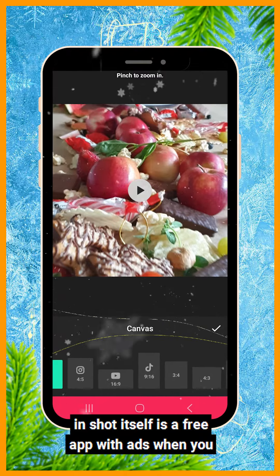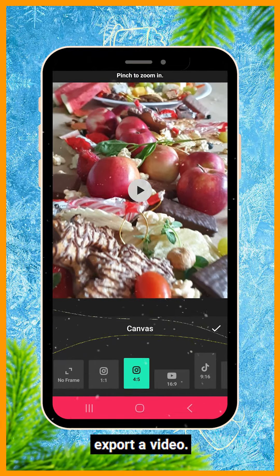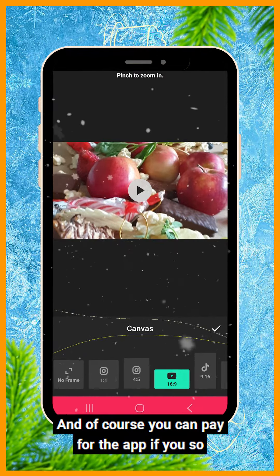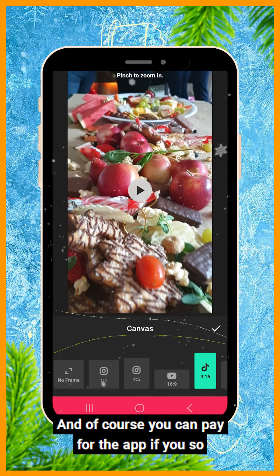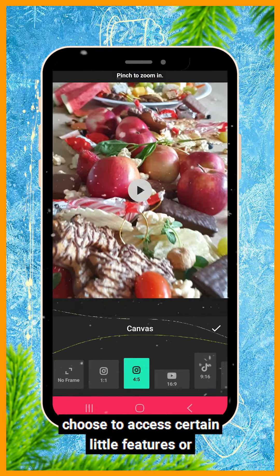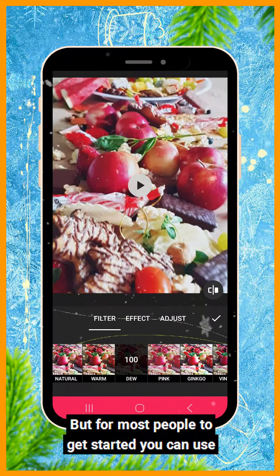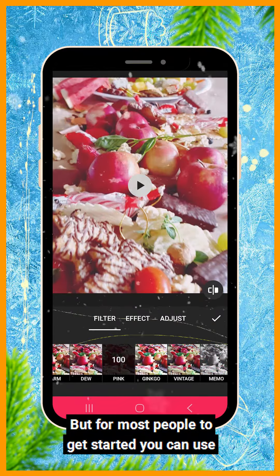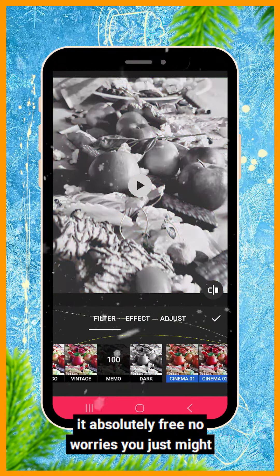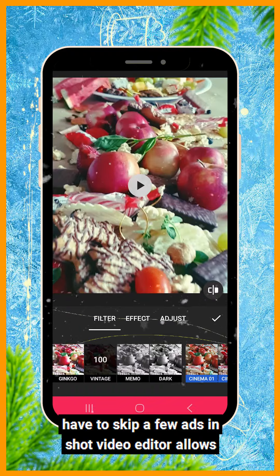InShot itself is a free app with ads when you export a video. You can pay for the app if you choose, to access certain features, filters, and extras, but for most people getting started you can use it absolutely free — you just might have to skip a few ads.